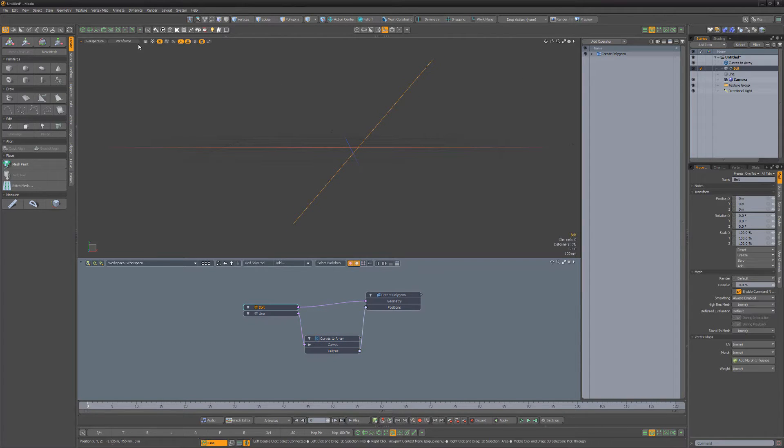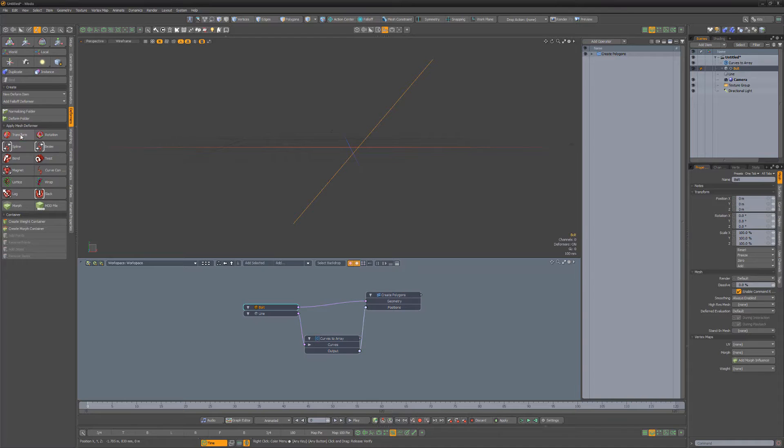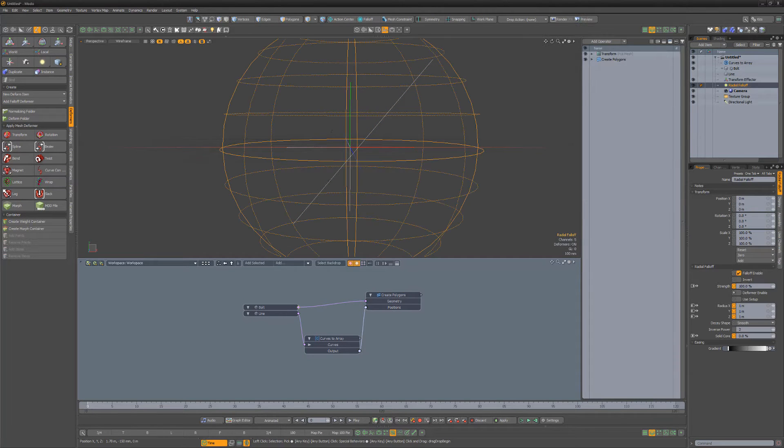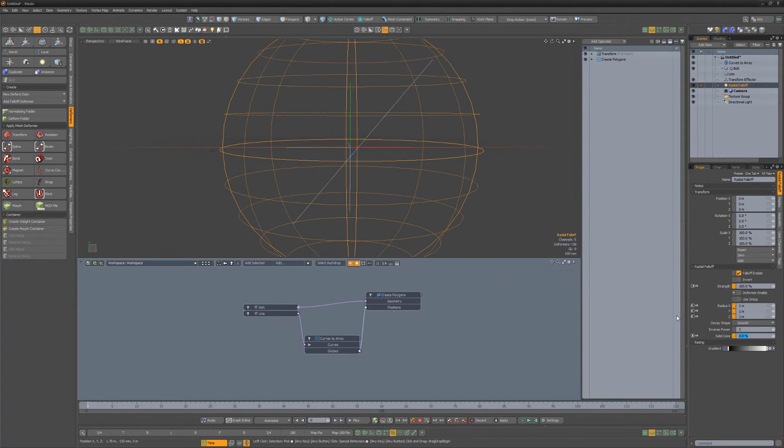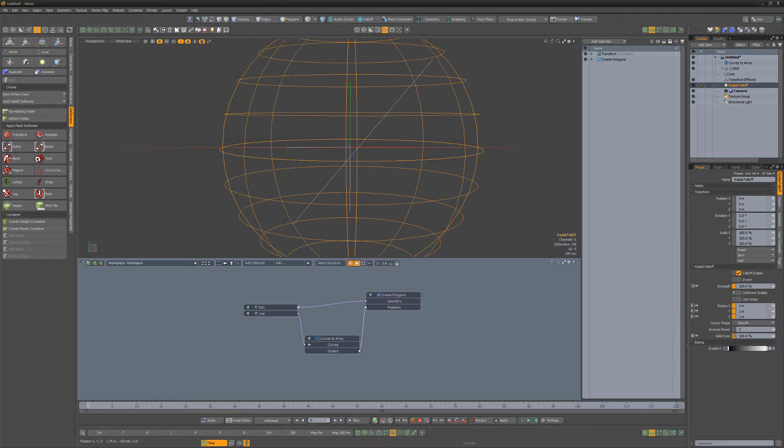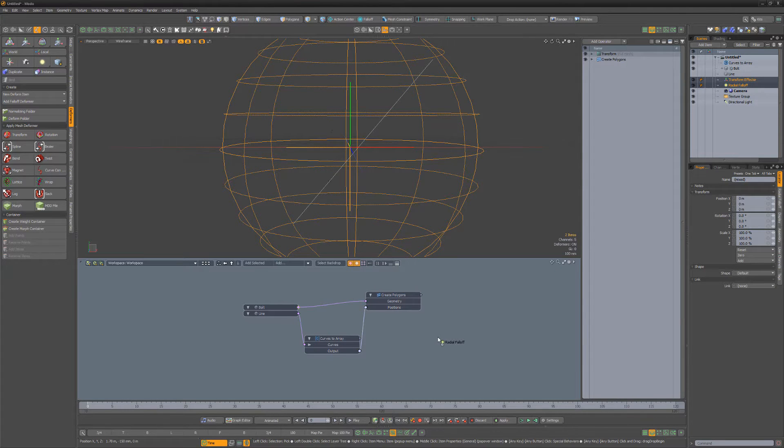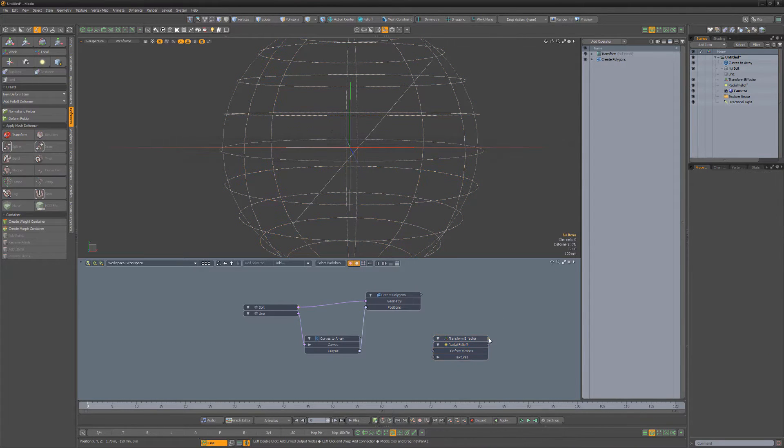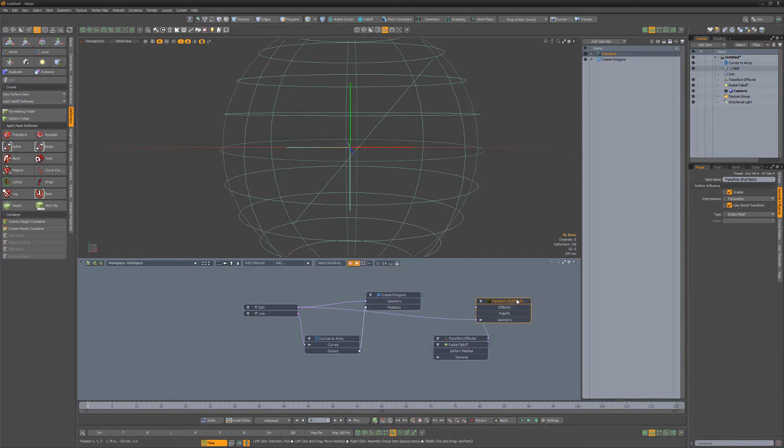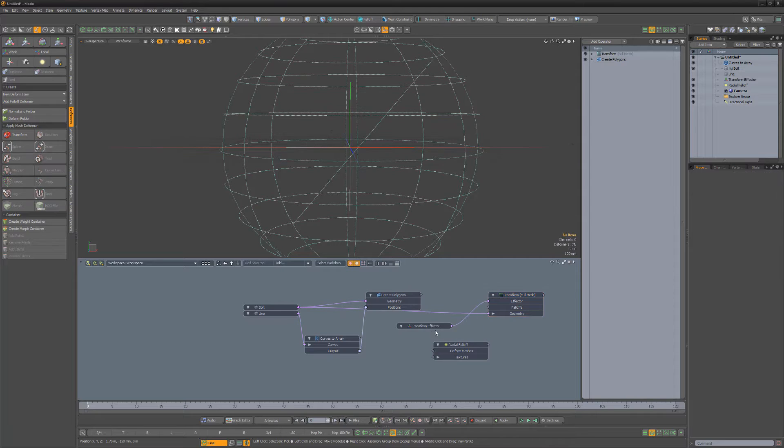Add a Transform Effector to the Bolt item. Then add a Radial Falloff item to the scene and increase the Solid Core attribute to 100%. Drag both the Radial Falloff and Transform Effector to the schematic, then connect the Falloff to the Effector Falloff input.